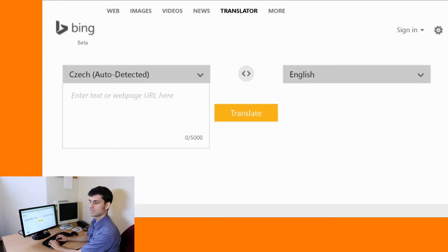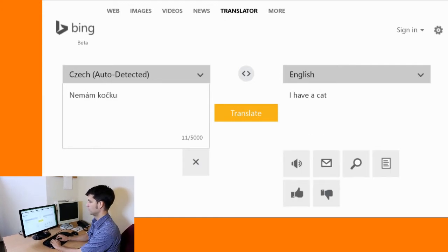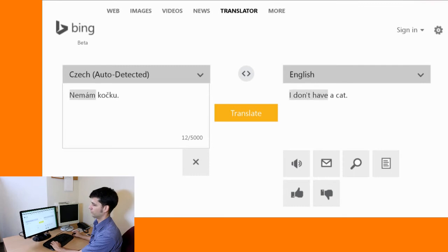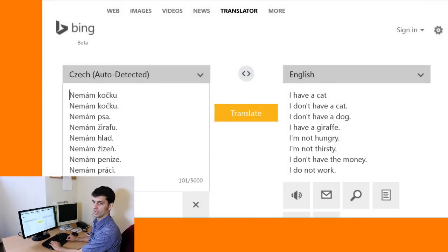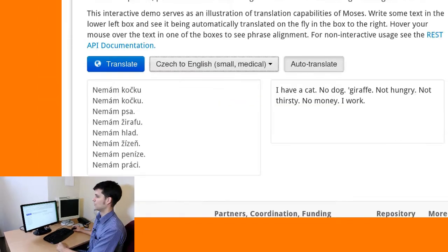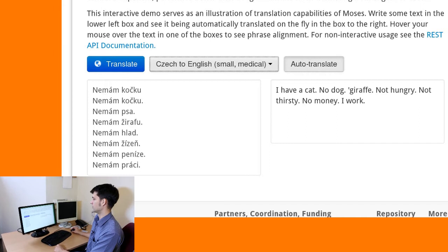Let's try translating the same sentence with a system that somehow observes the grammatical structure of the input sentence — 'Nemám kočku.' Even this system got it wrong until the sentence is completed. With a full stop at the end, the syntactic analysis can be completed and the system notices the negation. Internally the system is still statistical, because some phrases were translated correctly but the giraffe was still wrong. We can't really laugh at those outputs — our own system is actually even worse: 'I have a cat, no dog, giraffe, not hungry, not thirsty, no money, I work.'